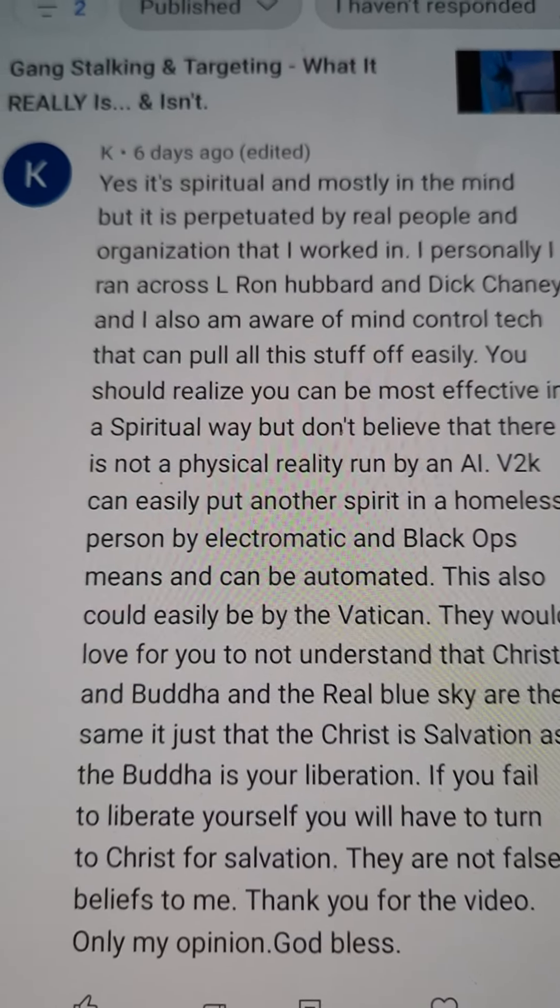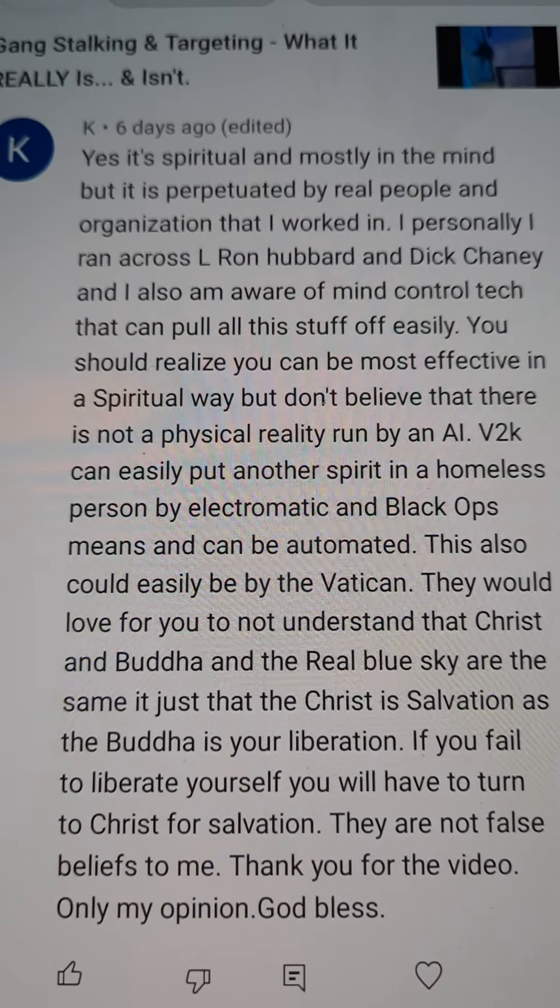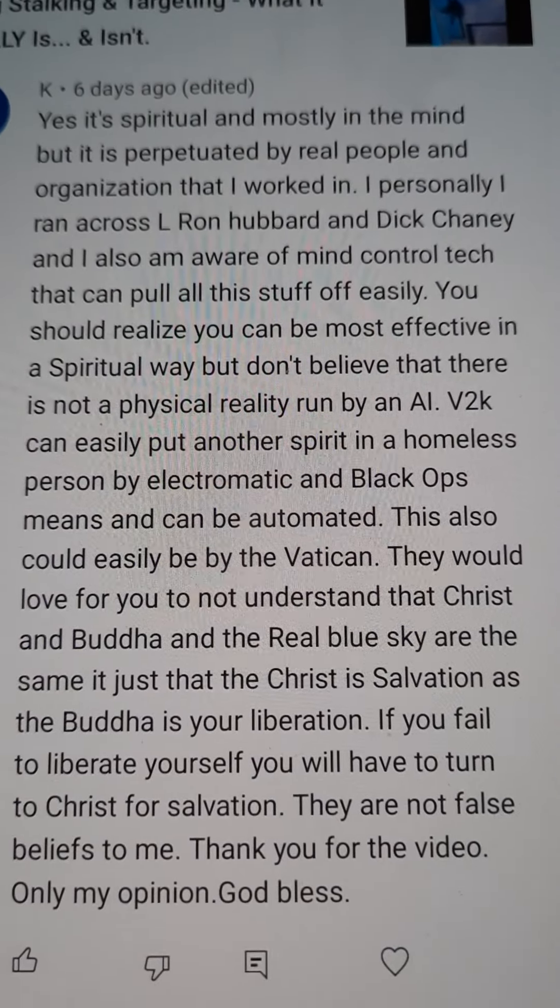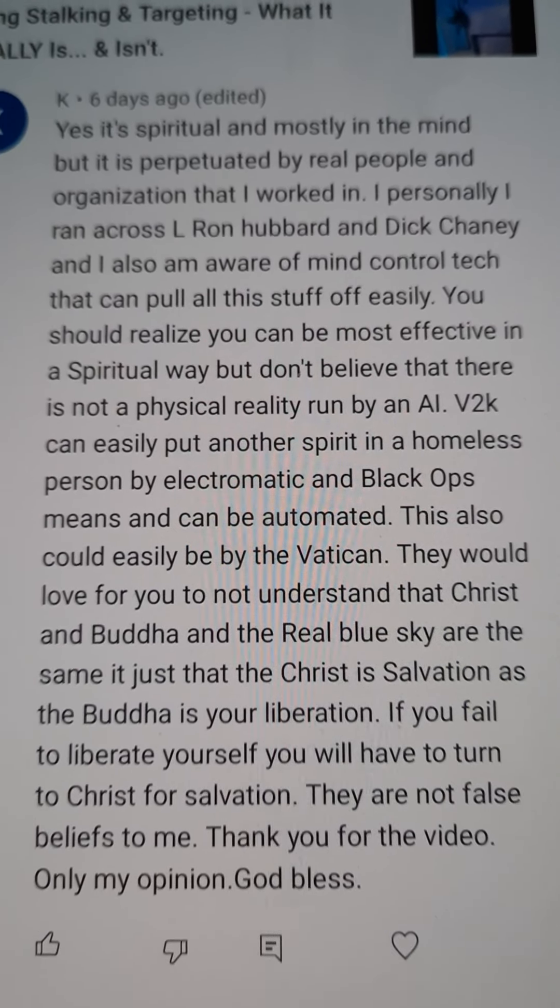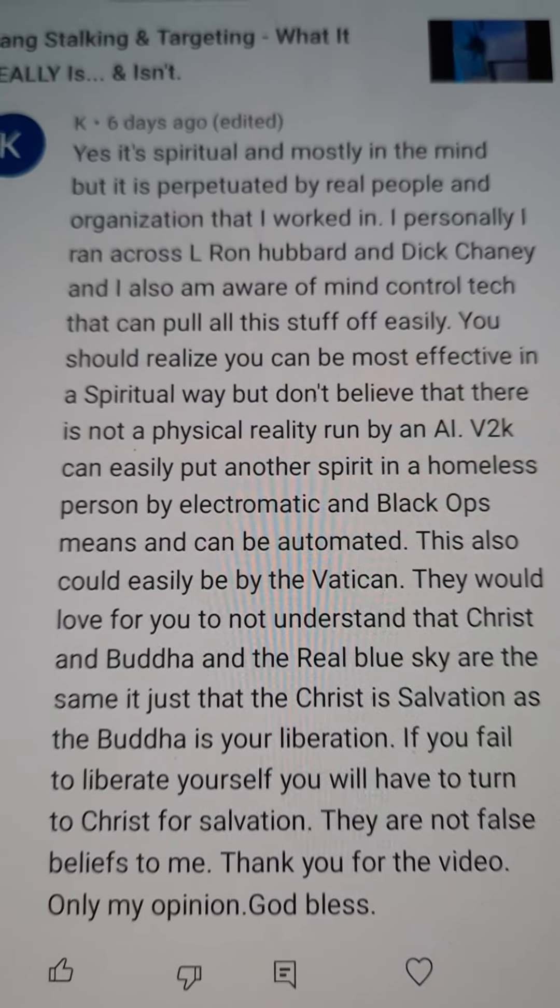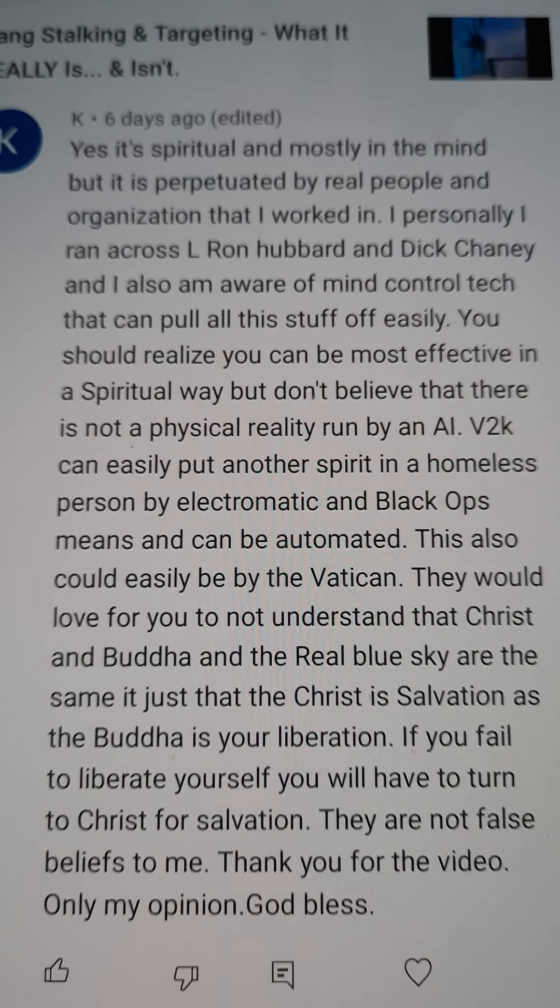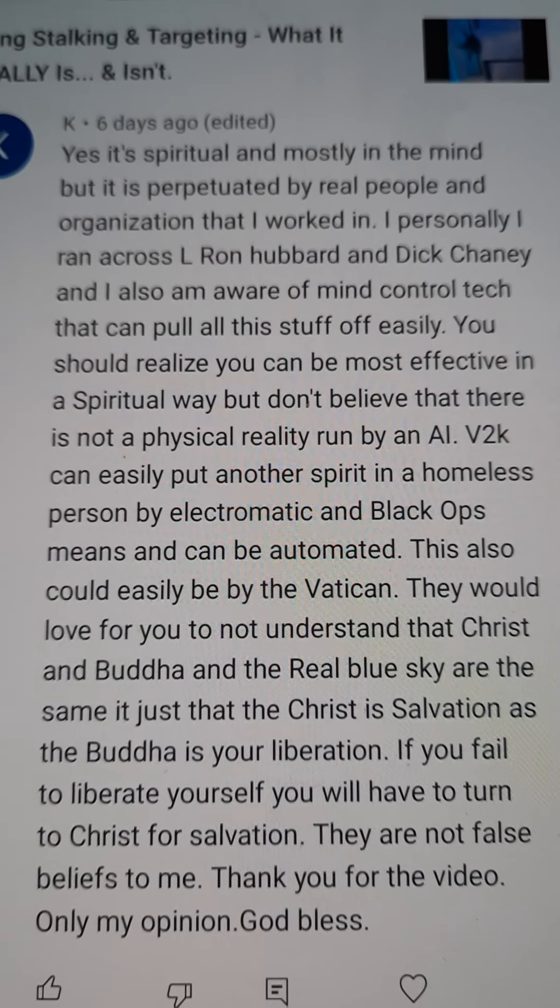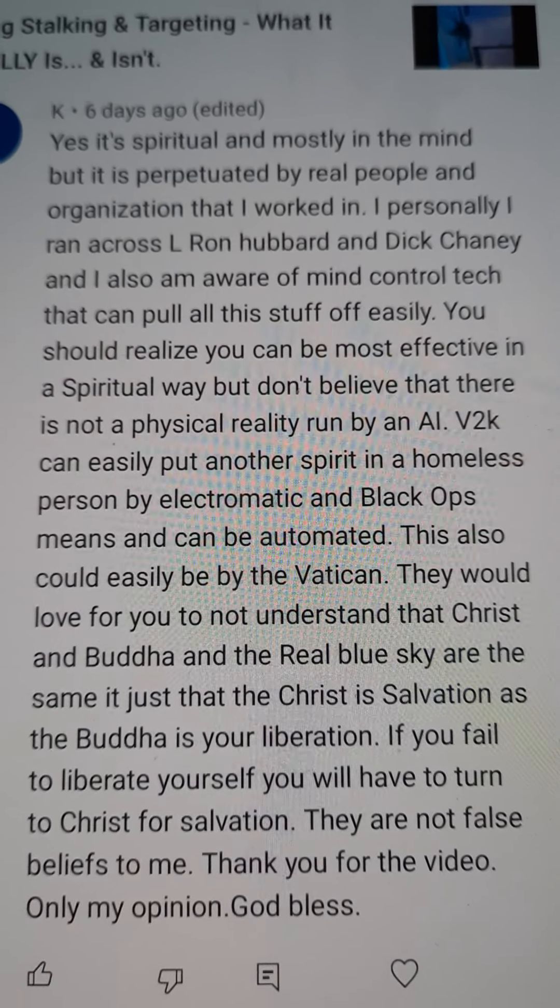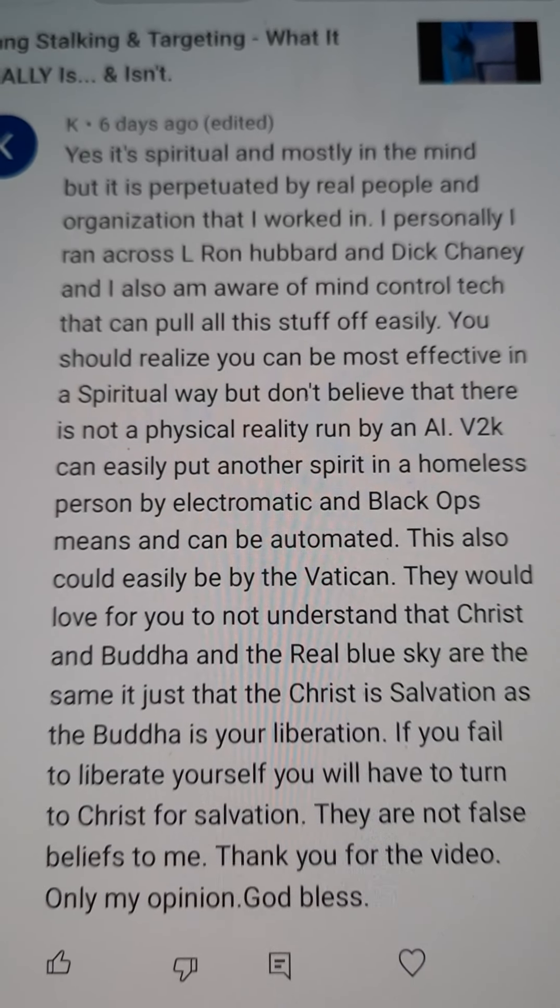This is almost like a poster child for the mind warp of the experience that people are having called gang stalking. That's the label that's been given. It's a spiritual mind distortion going on, coming from the spirit realm. It's nothing in this world.